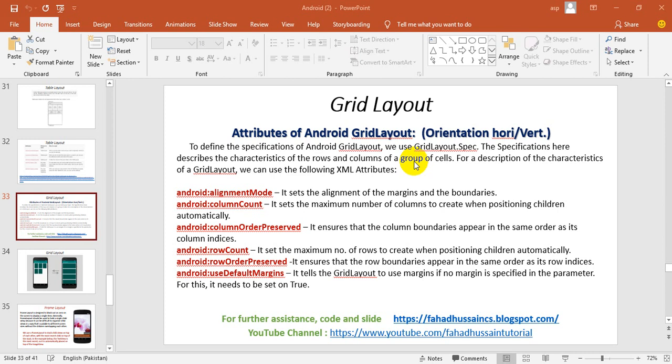In this session, we will learn about grid layout, what kind of features we can use.